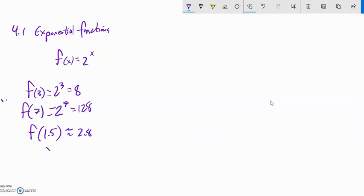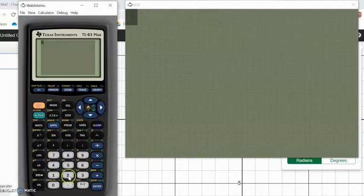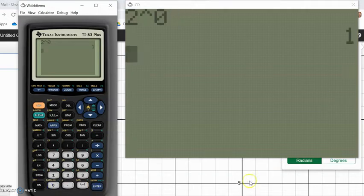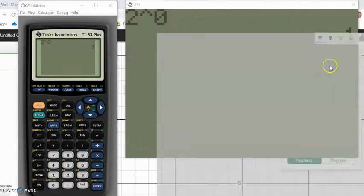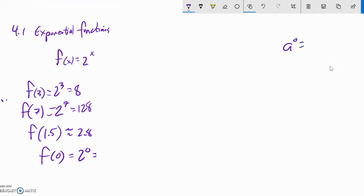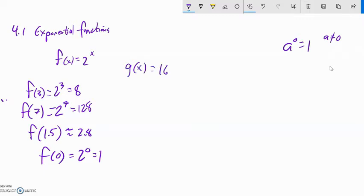f of 1.5 is about 2.8 and then going on and on. How about f of zero? That's 2 to the zeroth power. A lot of people would say that should be zero, but it is actually 1. With exponential functions, anything to the zeroth power is equal to 1 — except zero to the zeroth power, which is undefined. How about a different function: g of x equals 16 to the x. What would g of one half be?